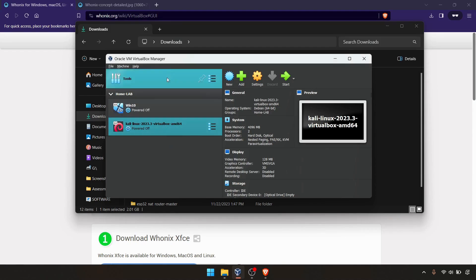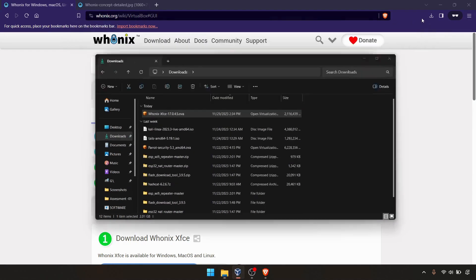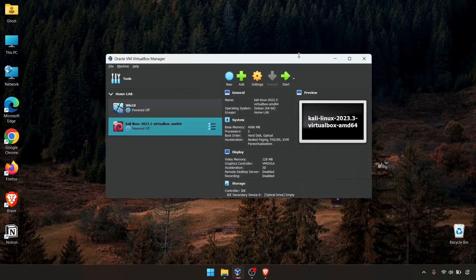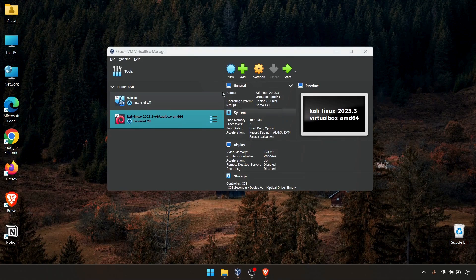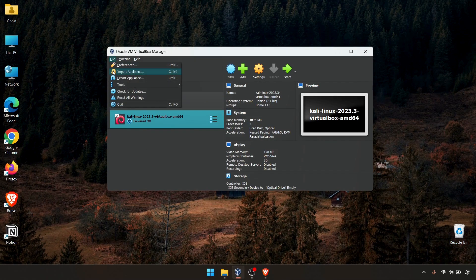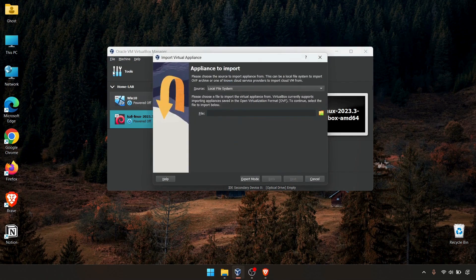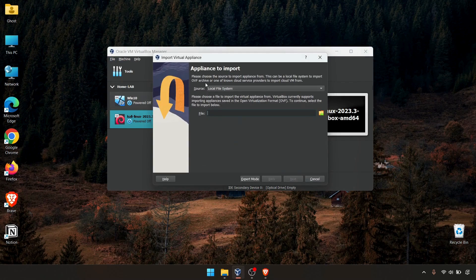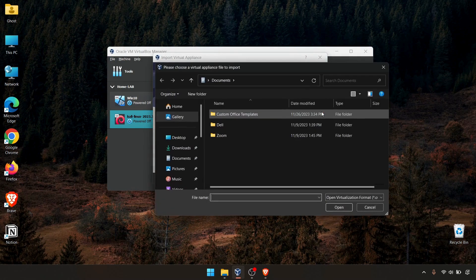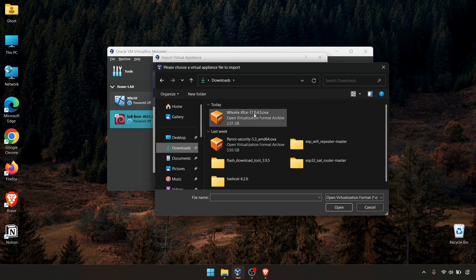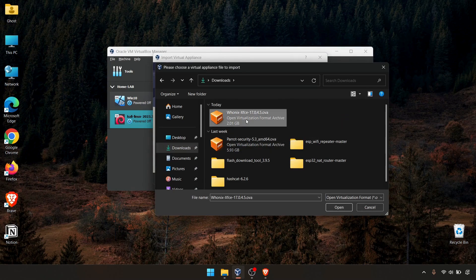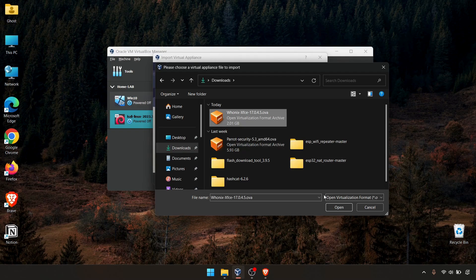First, you need to navigate to your Oracle VirtualBox. This is simple. Go to the file and import the appliance from your local file system. Select browse and select your Whonix OVA file, which in my case, this one, and click open.